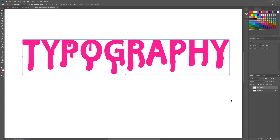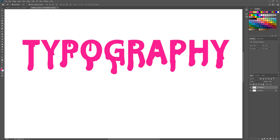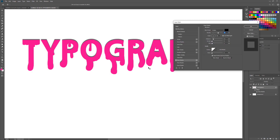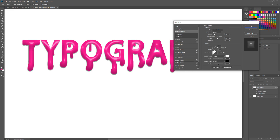On the right toolbar, click on this FX. Now choose bevel and play with the shape, till you get a good result you want.